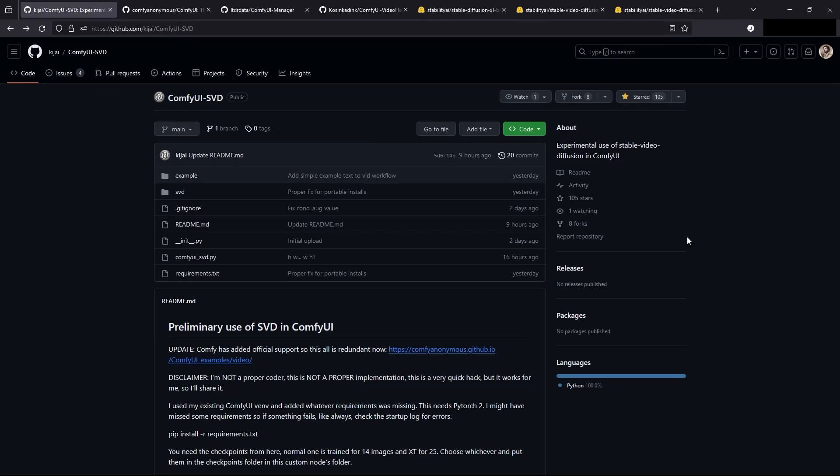Hey, Jordan here. There's an easier way to generate Stable Video Diffusion videos and you could use it with ComfyUI. Basically you just install ComfyUI, load in the JSON that they have, and you'll be able to generate these videos.